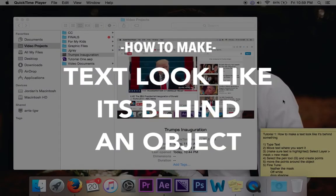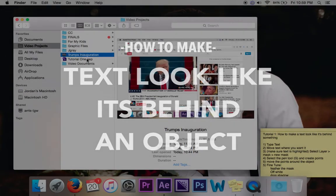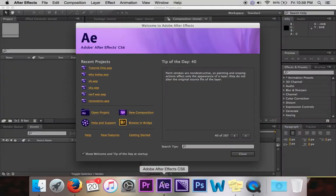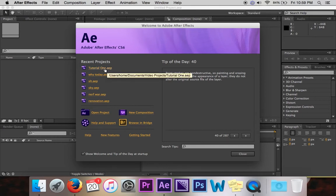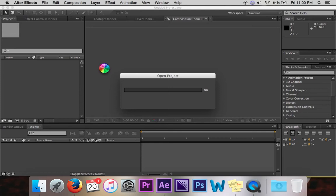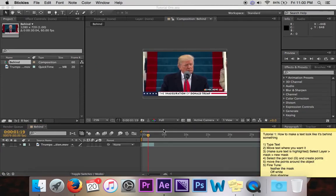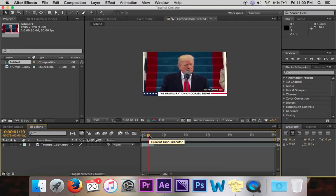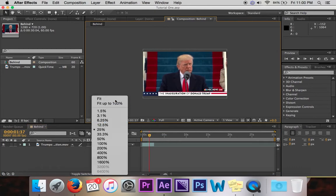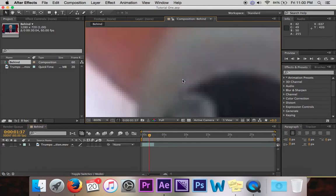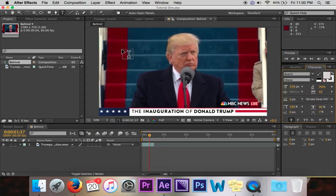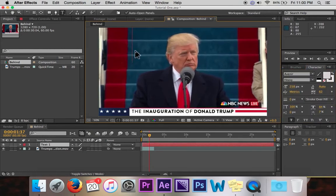Hey friends, in this video I'm going to be showing you how to make text look like it's behind something using After Effects. So I have a project open right here. You're going to need to open a new composition, but I got one already open. I'm going to click it right here. First thing I'm going to do is type my text. So what I got here is the inauguration of Donald Trump, but I'm going to type 2017. I feel like that's something that is not controversial and I can use it easily in this video.